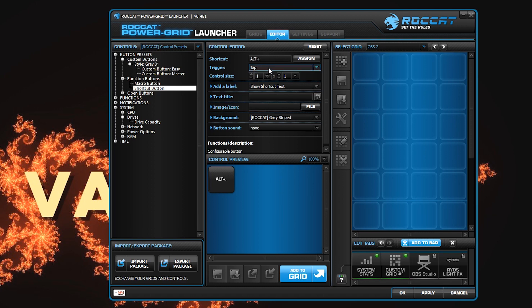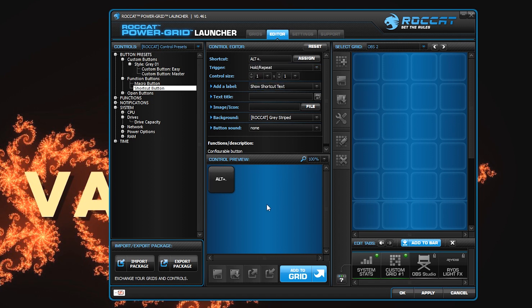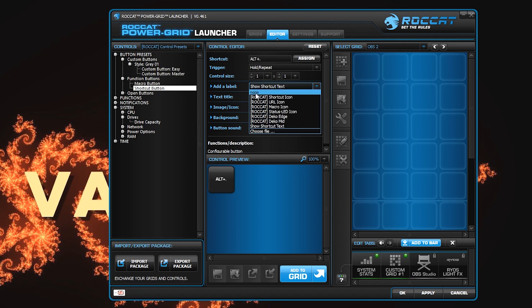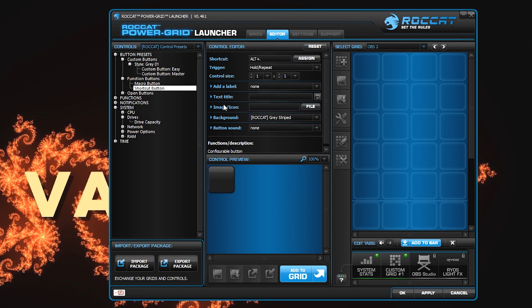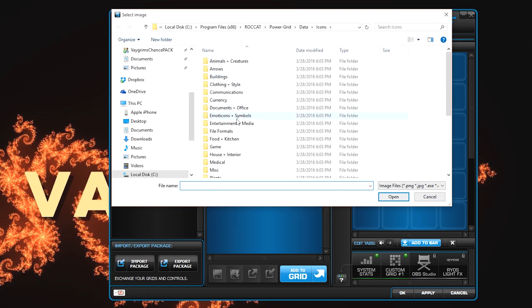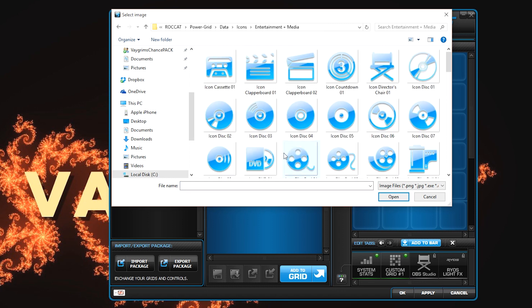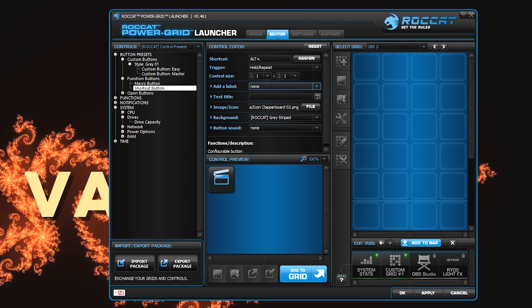Now I can do tap, where I press it once and it taps the key once. I like hold repeat — as long as you're holding it, it keeps that button key combination down. That's really, really useful. Now it just shows this as a preset. You can actually show the shortcut text or set it to none. If you want a text title, you could leave that blank.